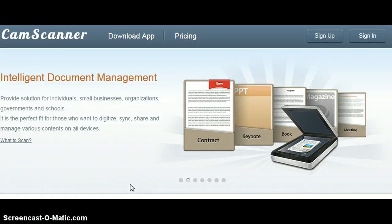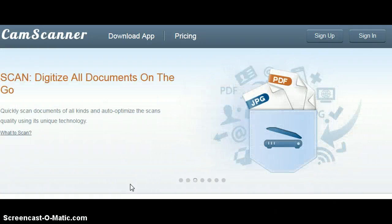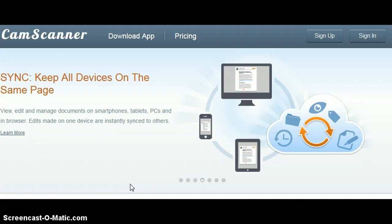Hi everybody, it's Holly with West Brack Marketing. One of the things I like to share with customers is apps or things I run across that are useful for me, because nine times out of ten, if I can use them, you can use them.